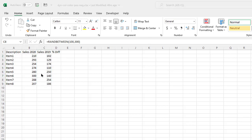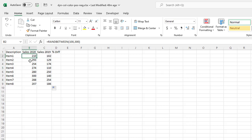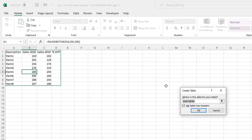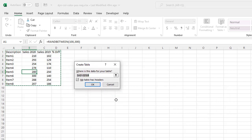Another thing to consider is turning this range of data into a table using the table feature, because then I wouldn't need to always double click the fill handle to bring the formula down. So what I'm going to do is Control+T and create this table.